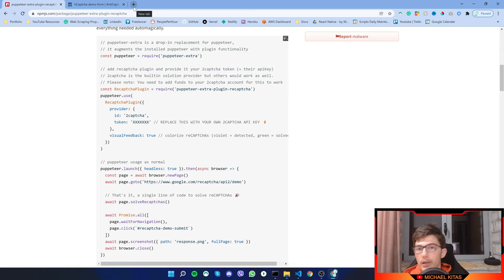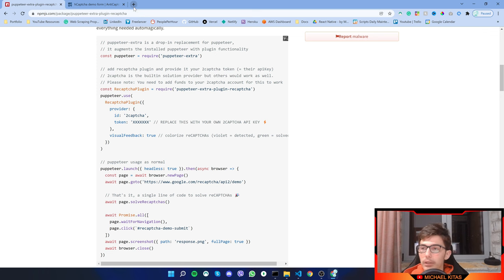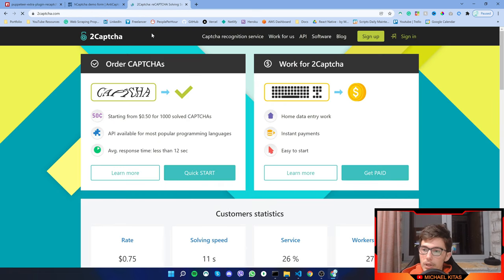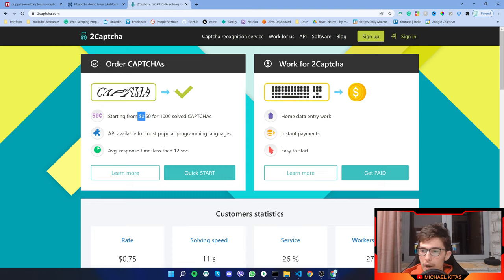I'll have a link down in the description and I would really appreciate if you sign up from there as it is an affiliate link. So this is 2captcha and it doesn't cost 0.5.